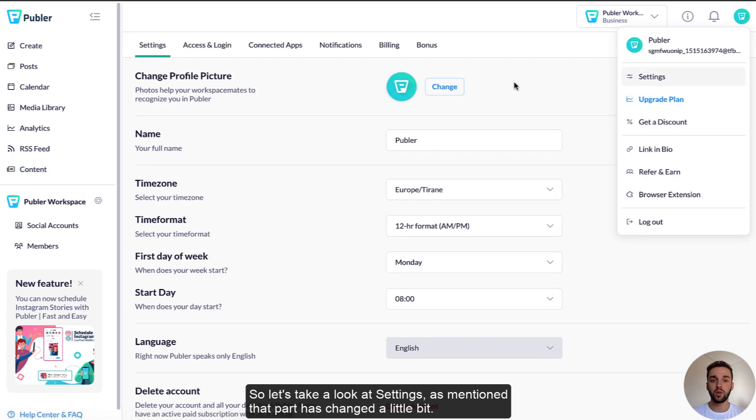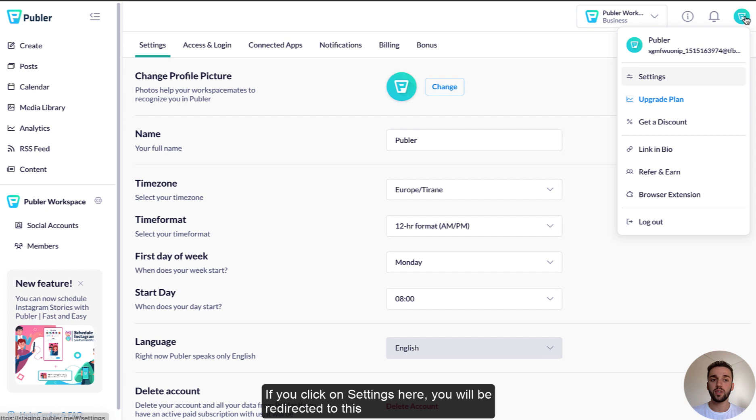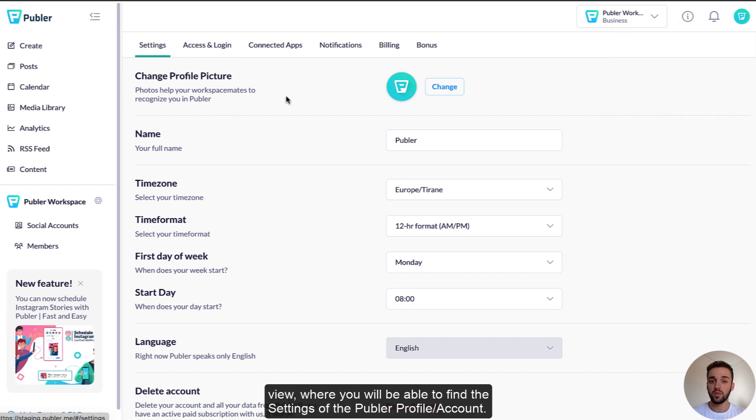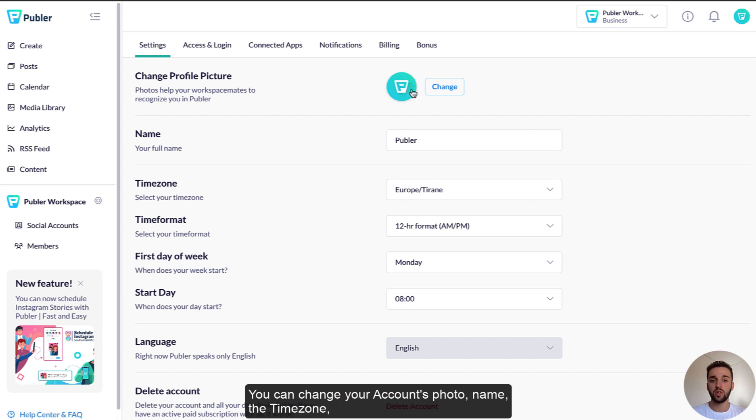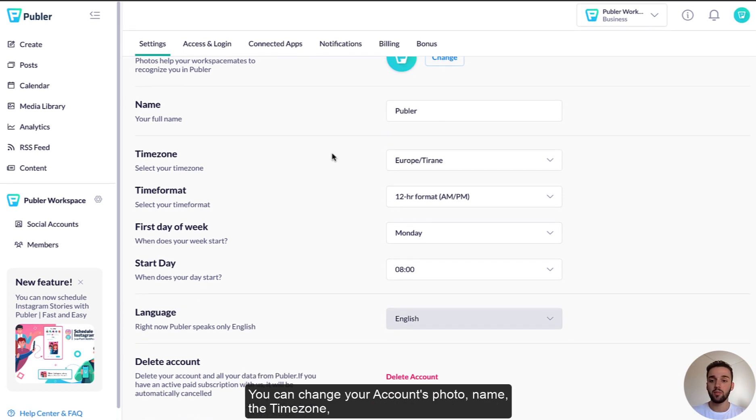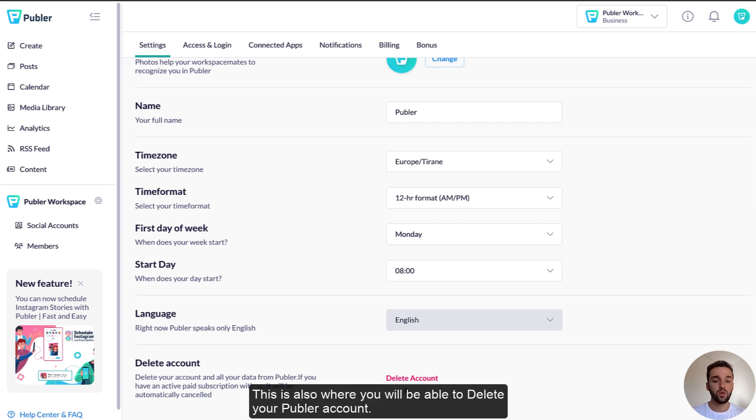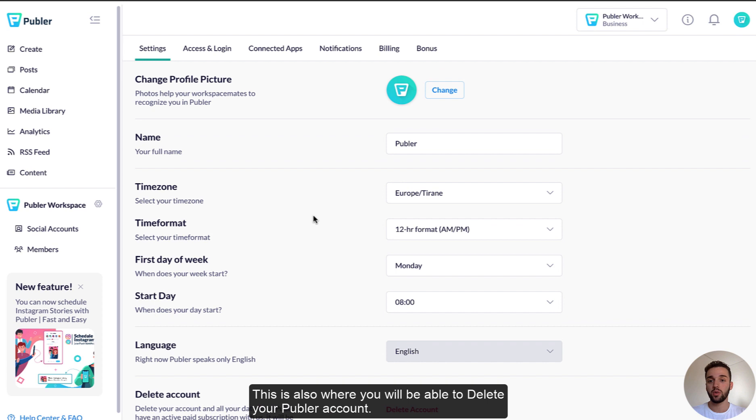As mentioned, that part has changed a little bit. If you click on settings here, you will be redirected to this view where you'll be able to find the settings of the Publer profile. You can change your account's photo name, the time zone, time format, and everything else. This is also where you will be able to delete your Publer account.